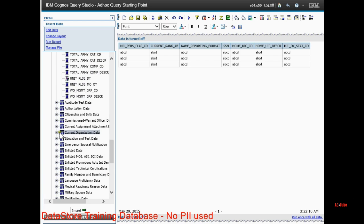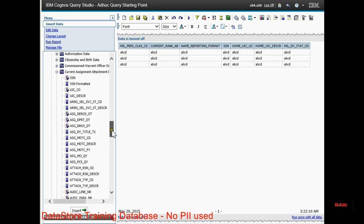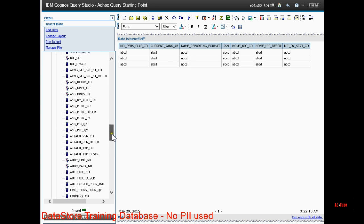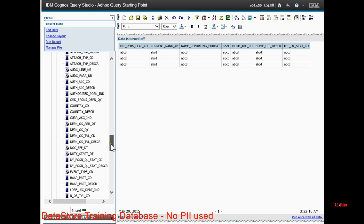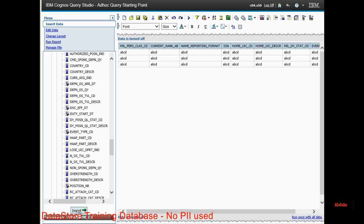And finally, you want to come down to current assignment attachment data. And this field here, event type code, you want to add that to your query.